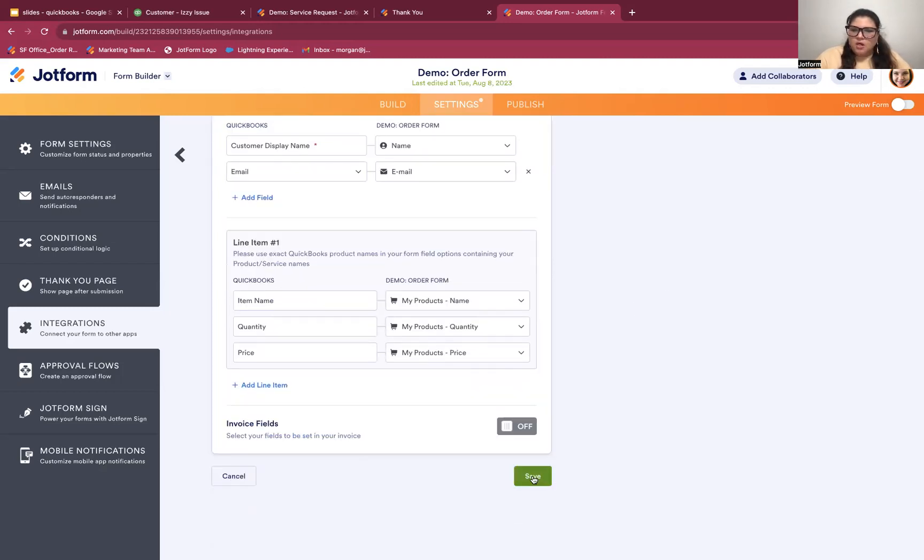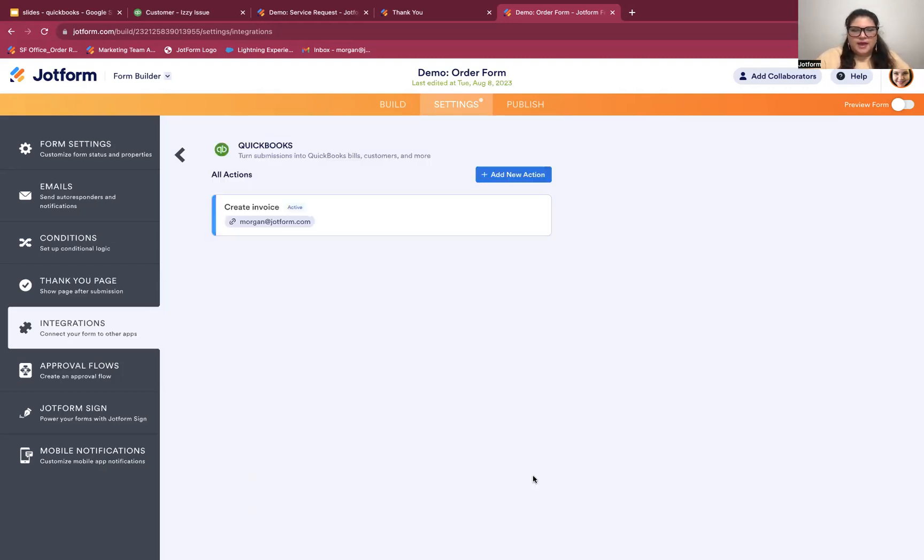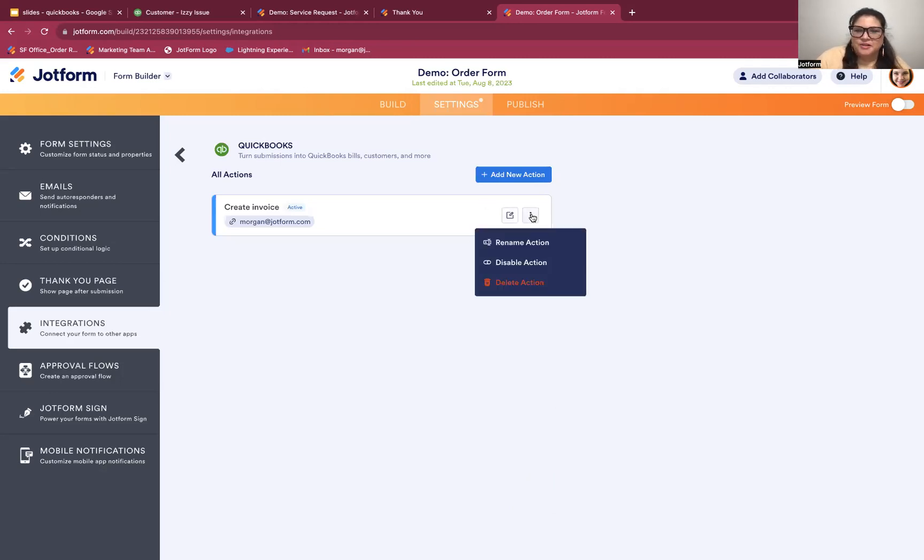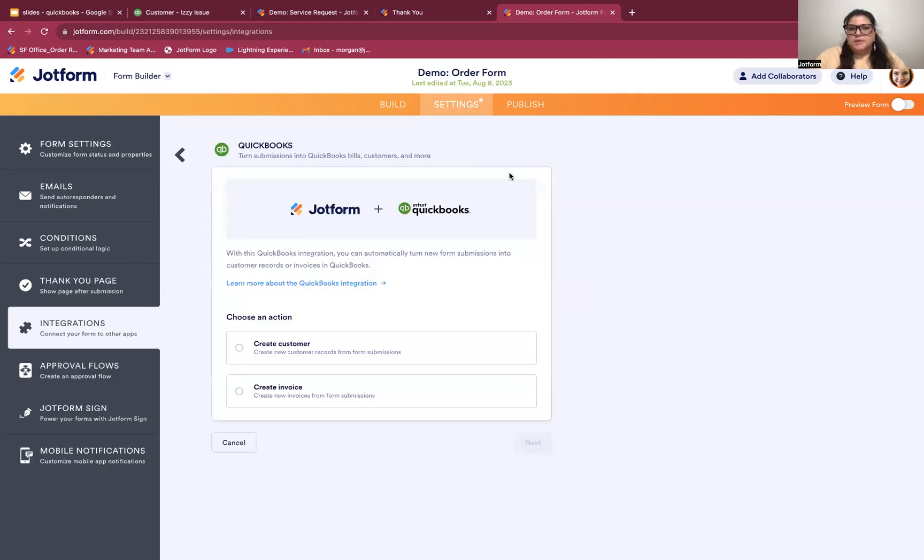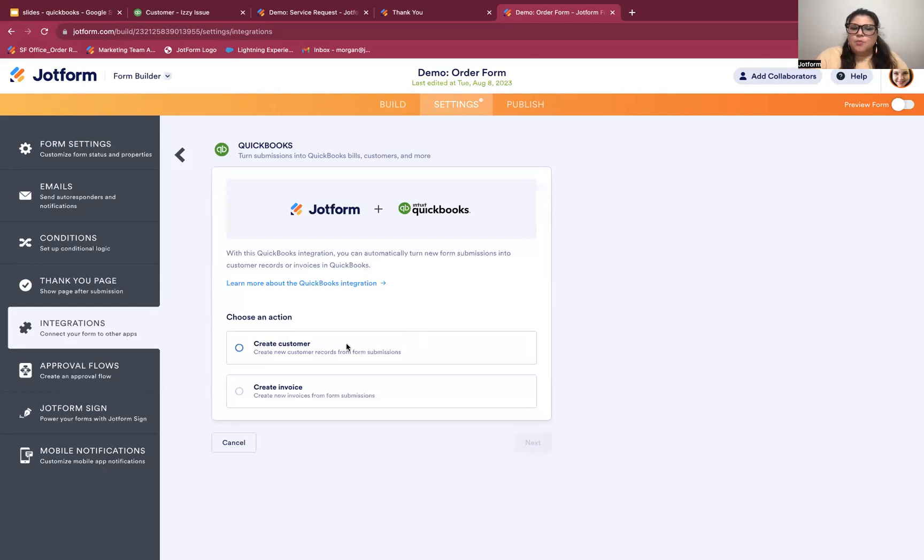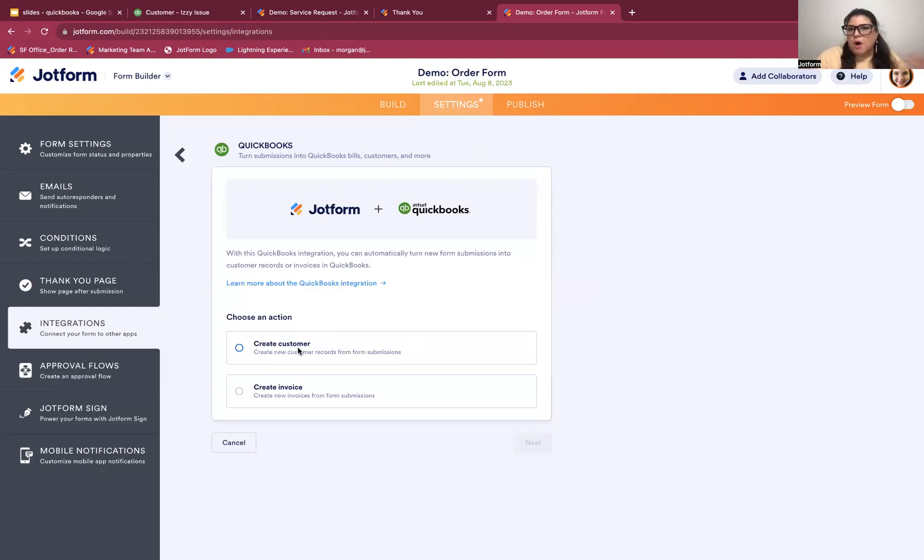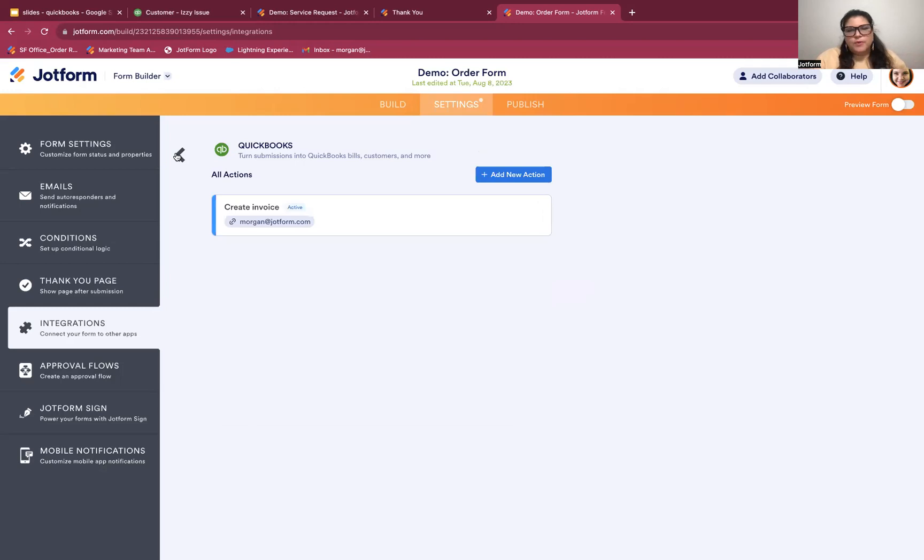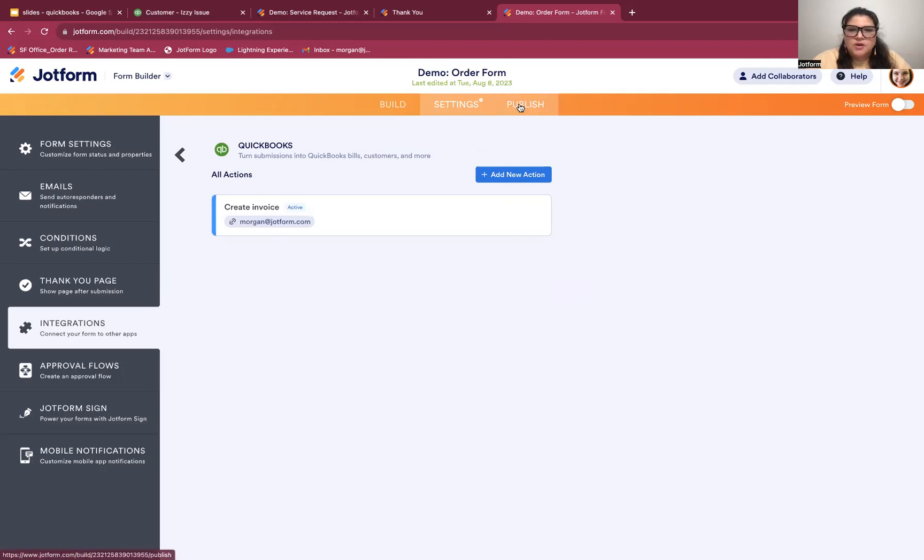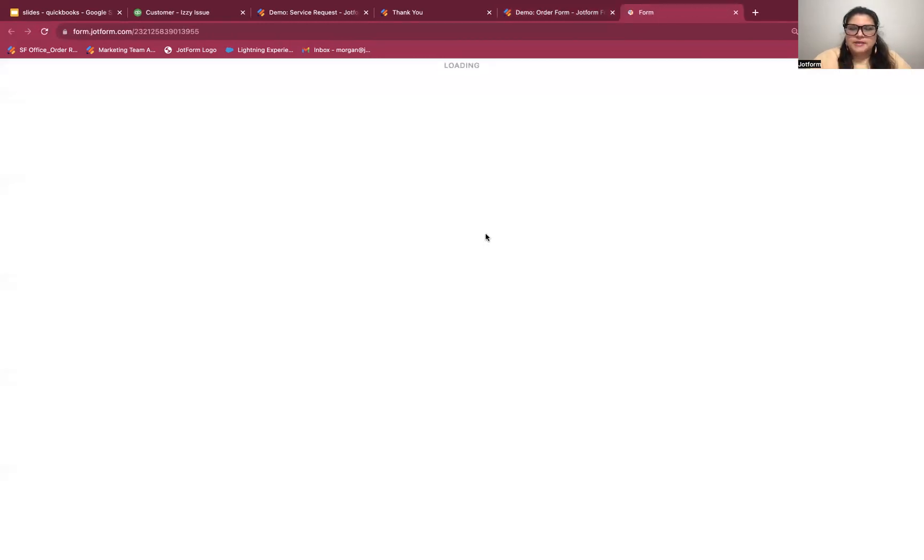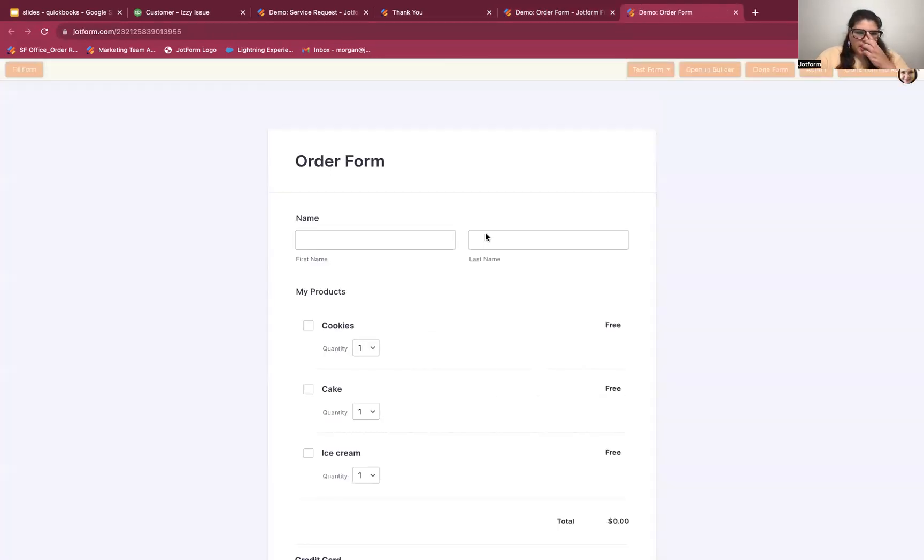So selecting the field from QuickBooks and selecting the field from JotForm. And all I need to do from here is save. Again, we can edit this, remove it, whatever we need to do from the vertical ellipses there. You can see that there is an option to add a new action, and that brings you back to the beginning. So if I didn't want to create a customer with the invoice for whatever reason, or forgot to, I could add an additional action here where I'm also creating the customer. So two different ways to get at the same end result there, but I'm going to leave that alone for now. And once again, this is ready to go.